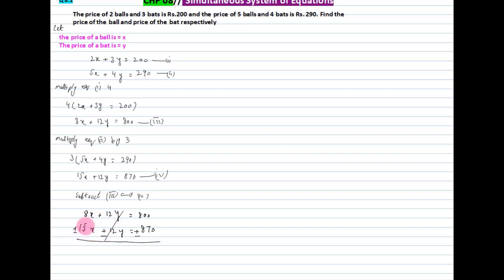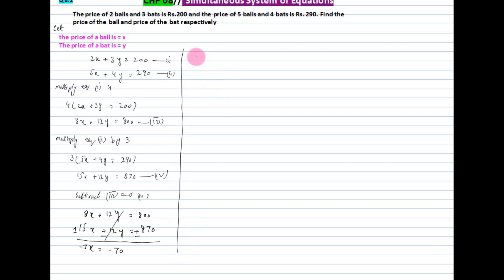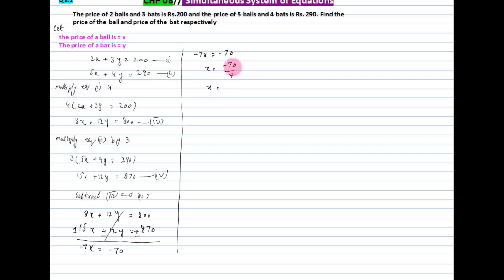After cancellation: 15 minus 8 gives us -7x, and 870 minus 800 gives -70. So -7x = -70. To find x, we compute x = -70 / -7, which gives x = 10.